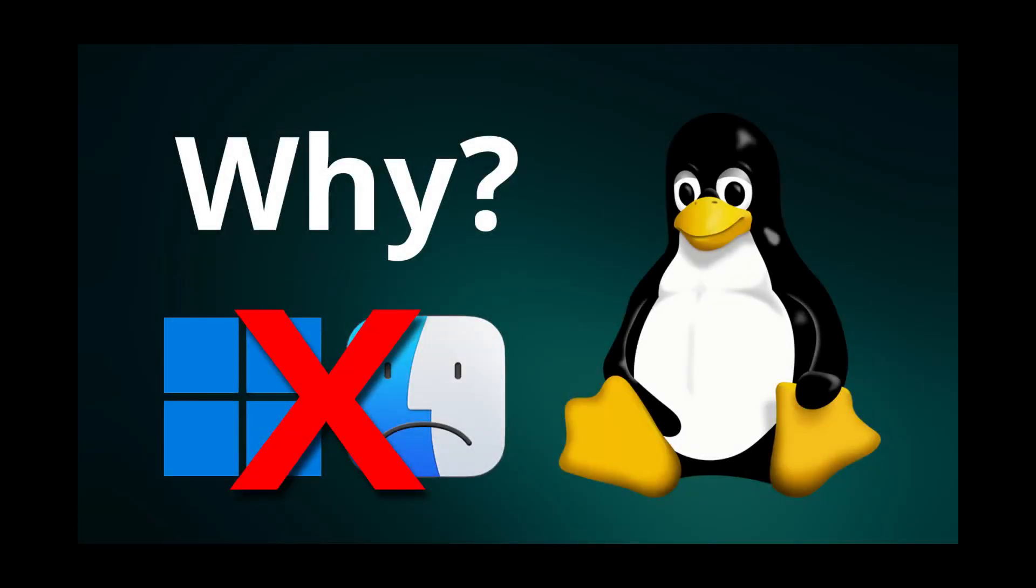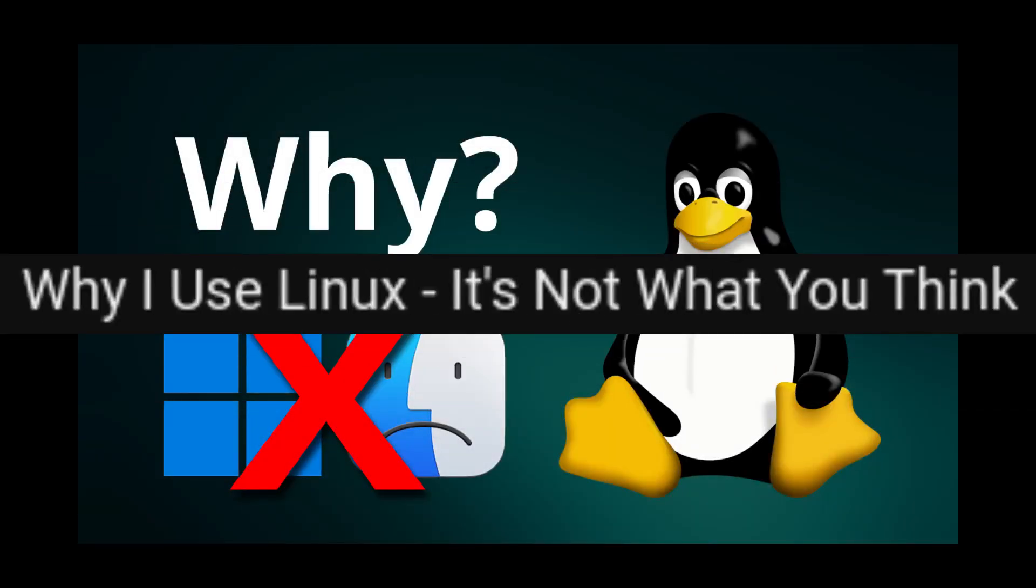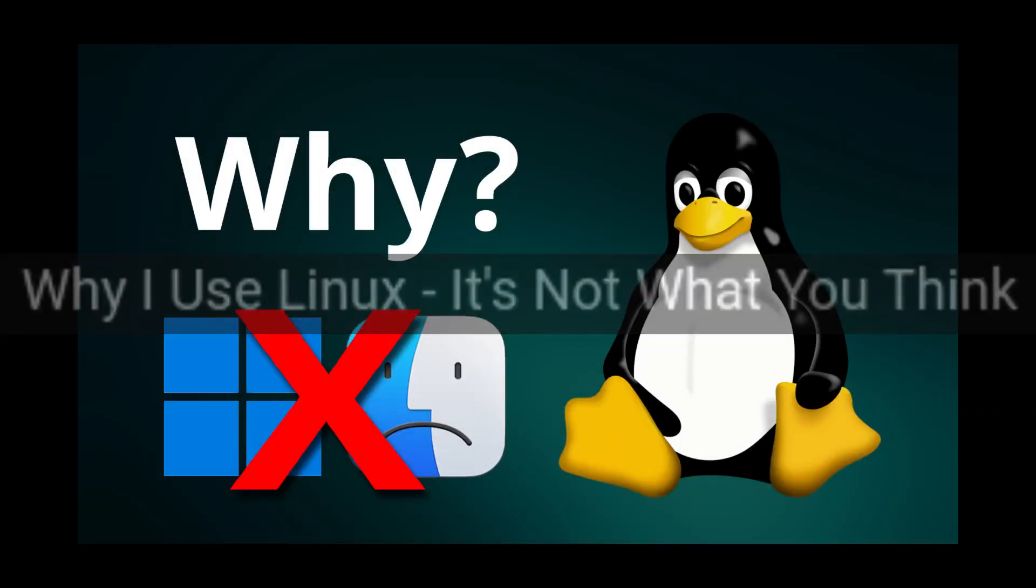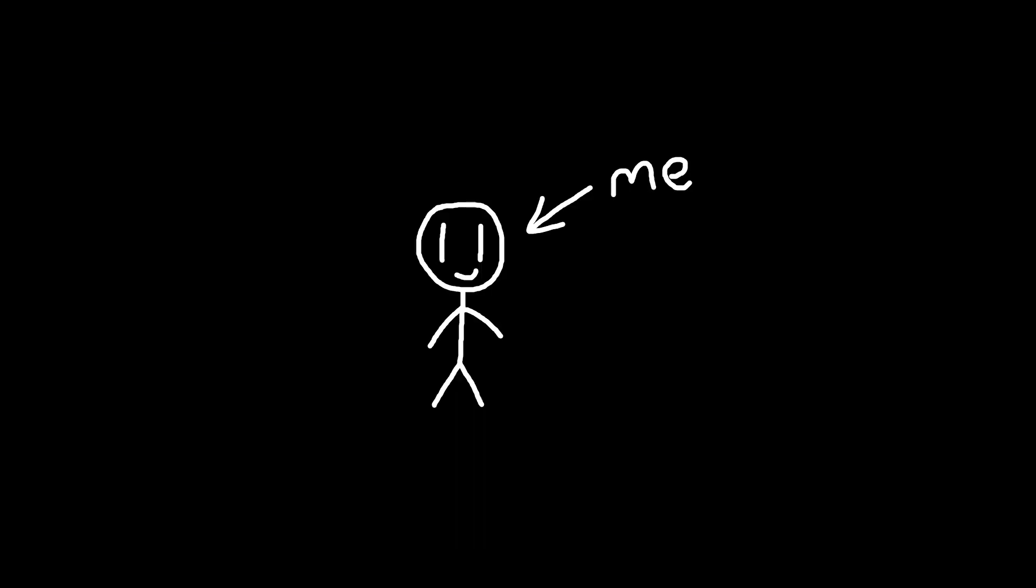Look, I know. This video has been made a thousand times already. But despite all the GNU Linux content I've made, I've never really spoken about why I personally use Linux.